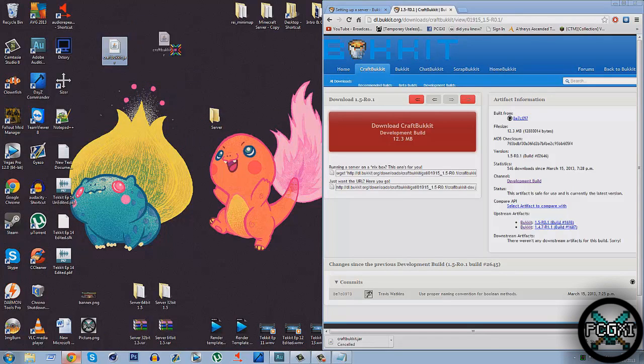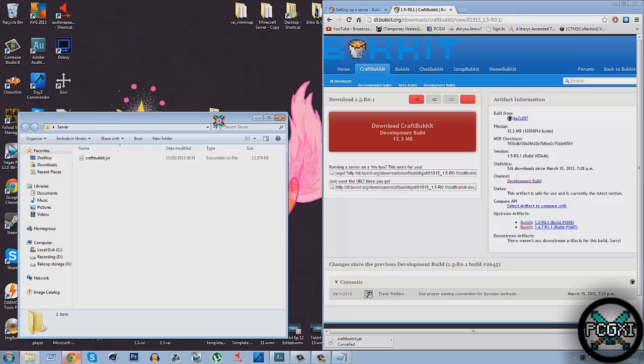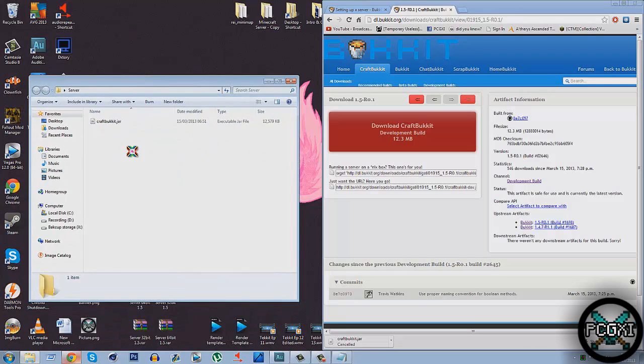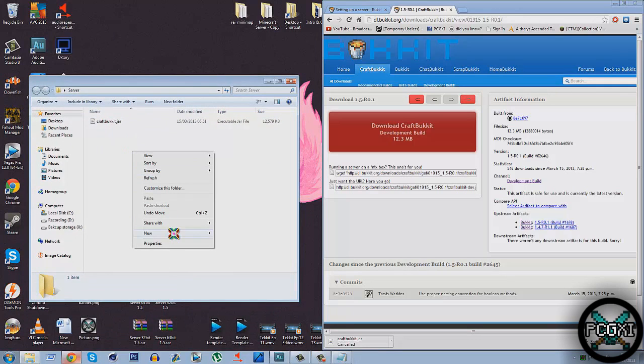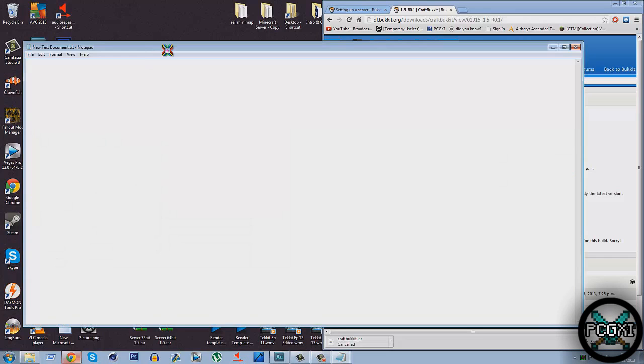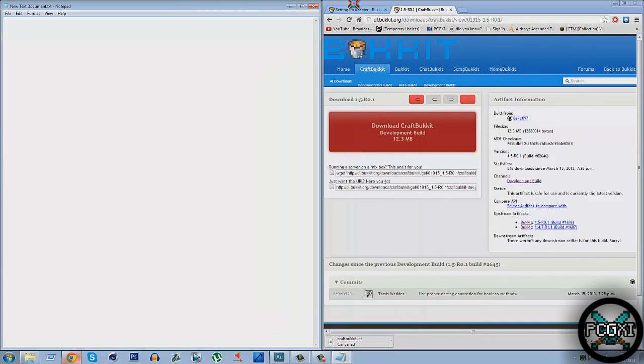Alright. So next what you want to do is just put that in the server folder. Once in the server folder it should look a bit like that. Pretty simple. Next what you want to do is right click, New Text Document. So click Text Document. Renaming it doesn't matter. You're going to delete it afterwards. What you want to do is just open it and just drag it to the side there.